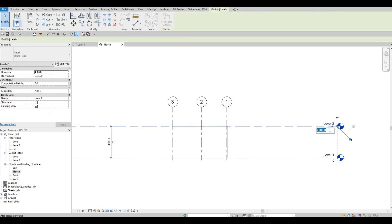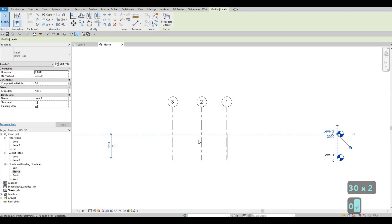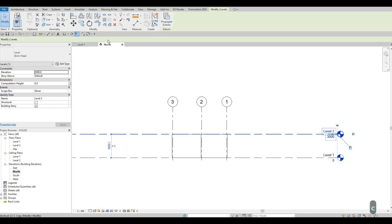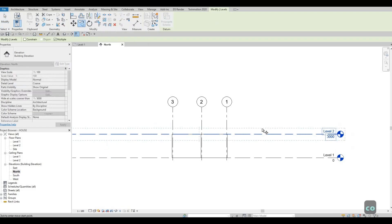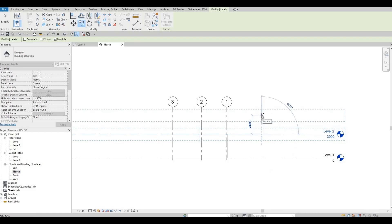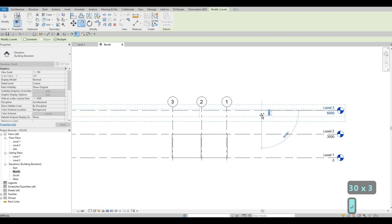So our roof line — we're gonna edit the height of Level 1 to Level 2, and that will be around 3000. Then with Level 2 still selected, you can type 'CO' for Copy under Modify, pull it up, and then type in 3000, or you can just click it from there.